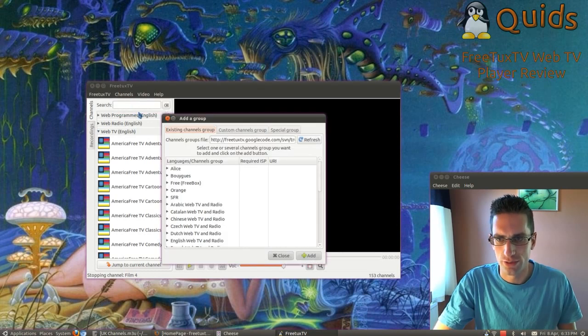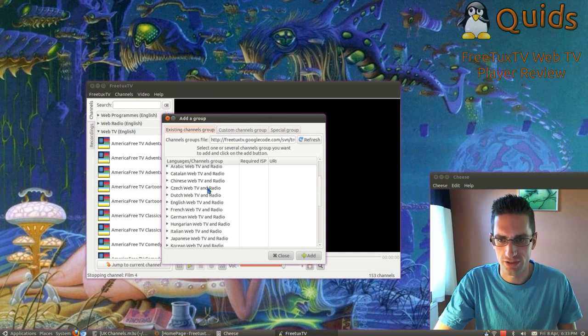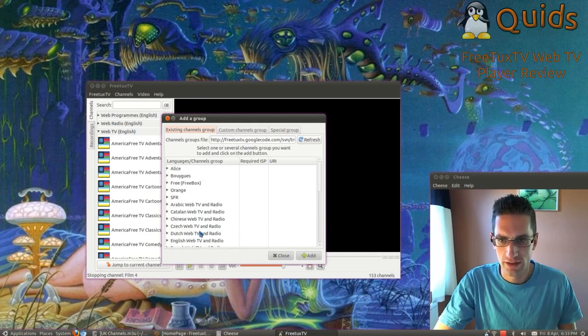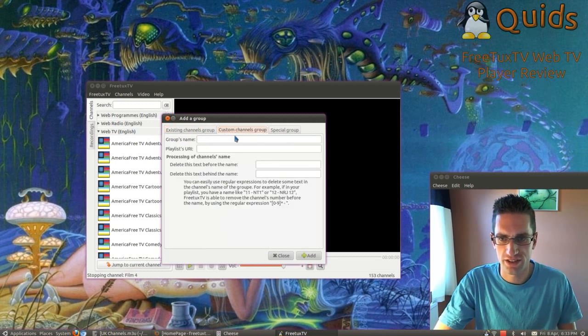So channels, add a group. The existing channels it's got pre-included have various languages here. So that's pretty good. As I said, you can add custom channel groups.